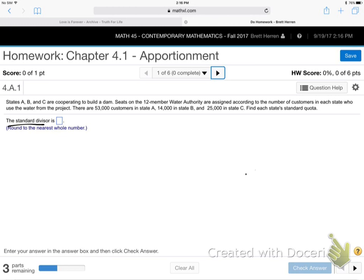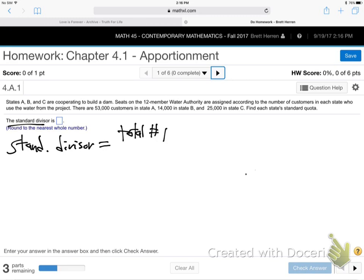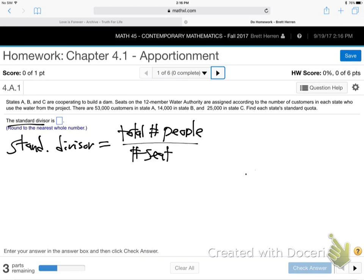How can math come in and help us do this kind of thing in a way that's as fair as possible? First off, they're going to have you calculate something called the standard divisor. The standard divisor is the total number of people — all three states put together — divided by the number of seats on the whatever: in this case, the water authority, or Congress.